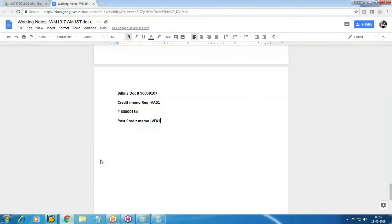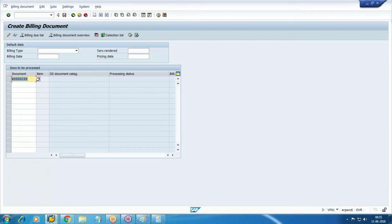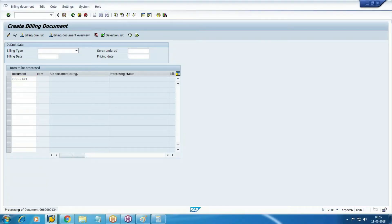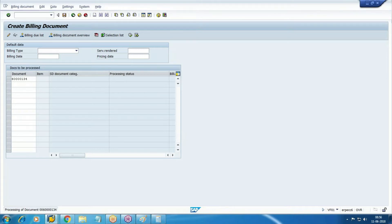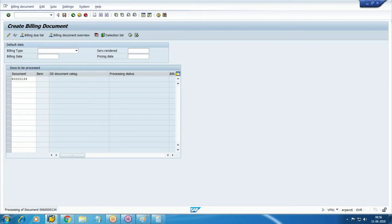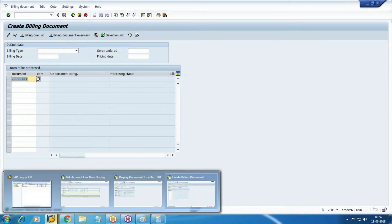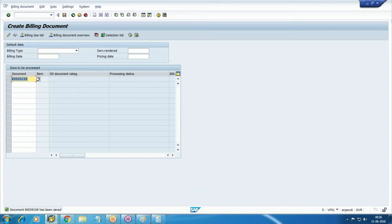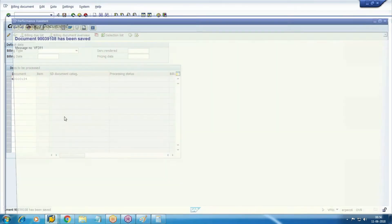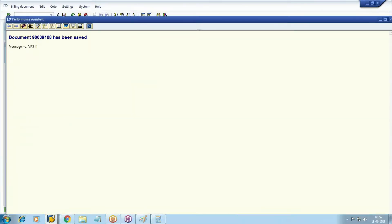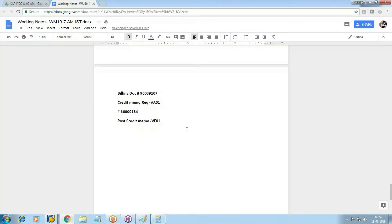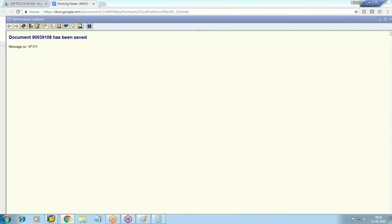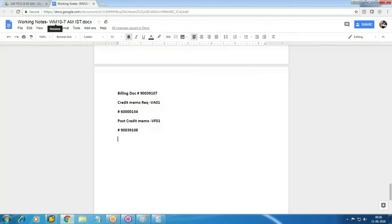With reference to the billing document - sorry, credit memo request - post it. Another billing document generated. This is your SD document. Check its corresponding accounting document.